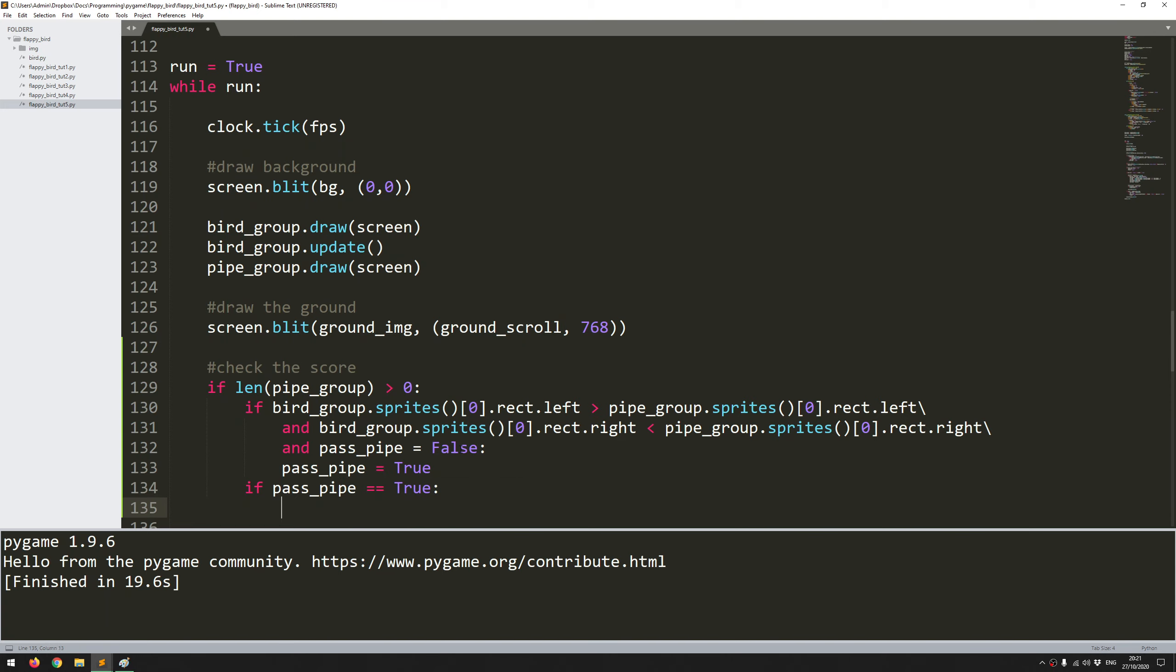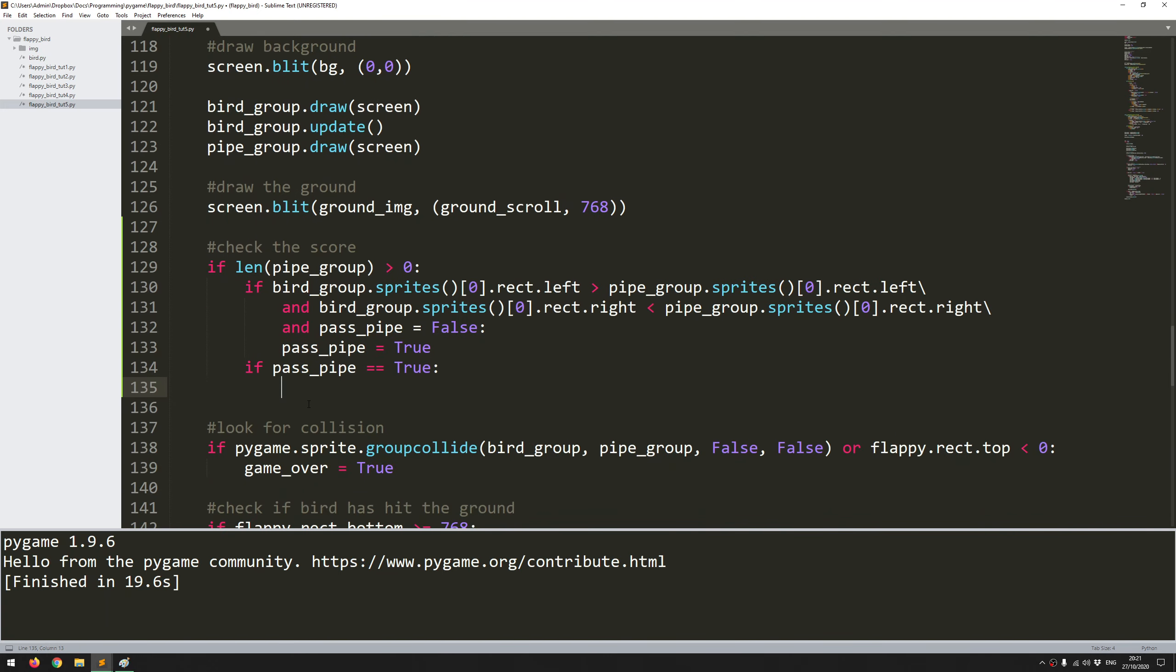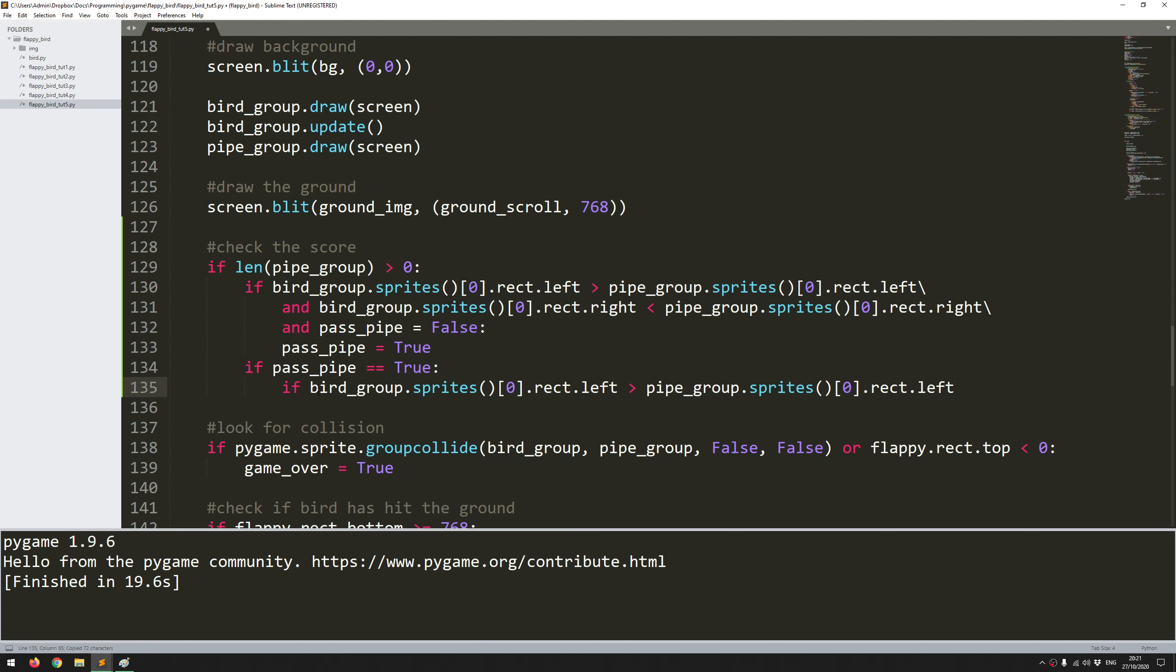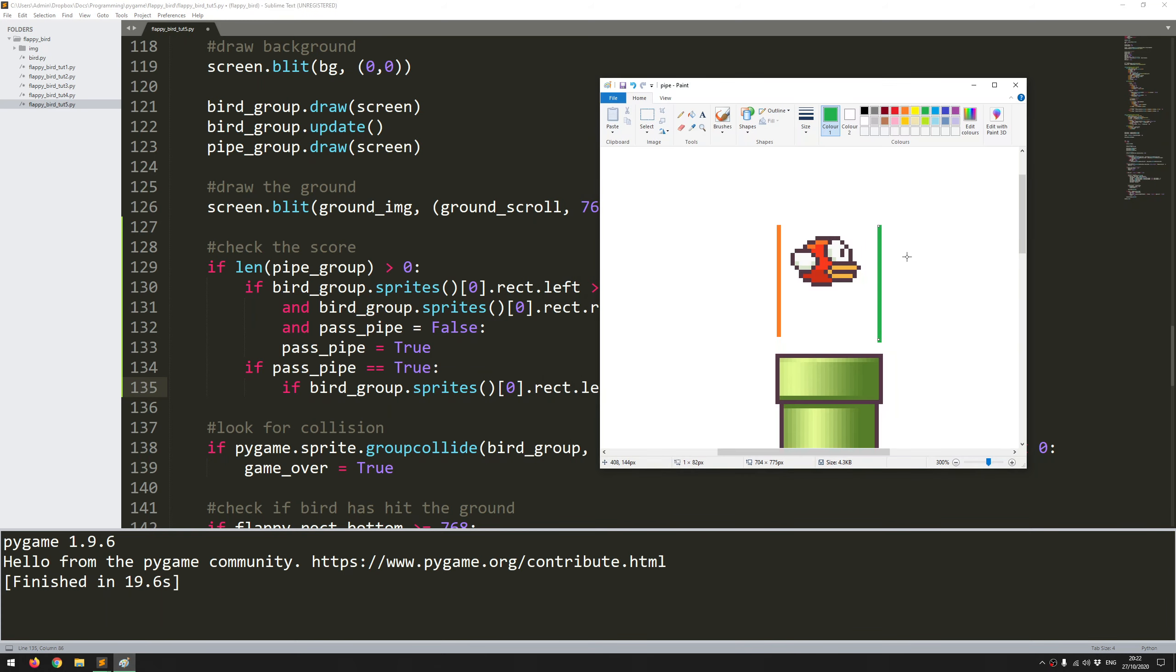I just use the same code from up here again. So now I'm saying if the bird rectangle left hand side is greater than the pipe rectangle right hand side, which remember is now this green line, if the left hand side of the bird has exceeded and gone past this green bit then that means that the bird has exited the pipe.